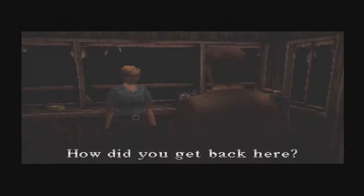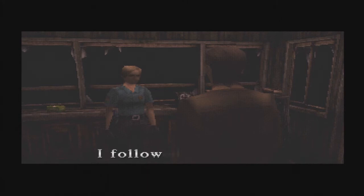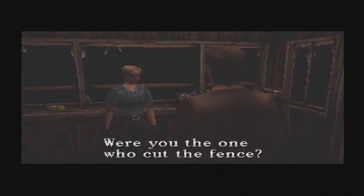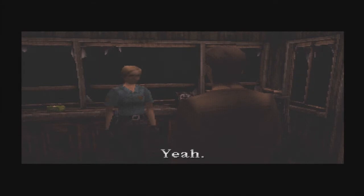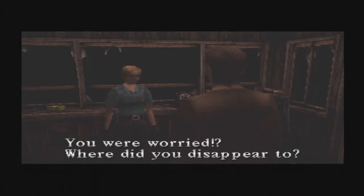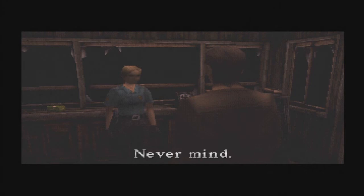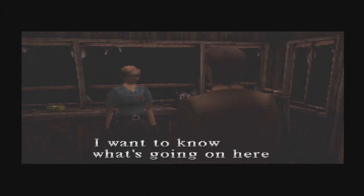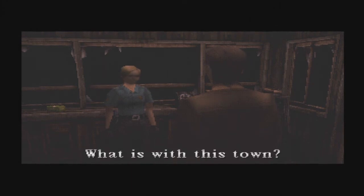Harry! How did you get here? I followed the sewer. Were you the one who cut the fence? I'm glad you made it. I was worried about you. What fence are you talking about? You were worried? Where did you disappear to? Never mind. I want to know what's going on here. What is with this town?